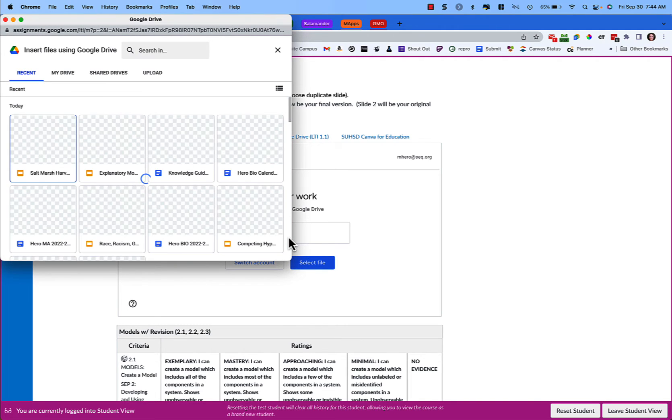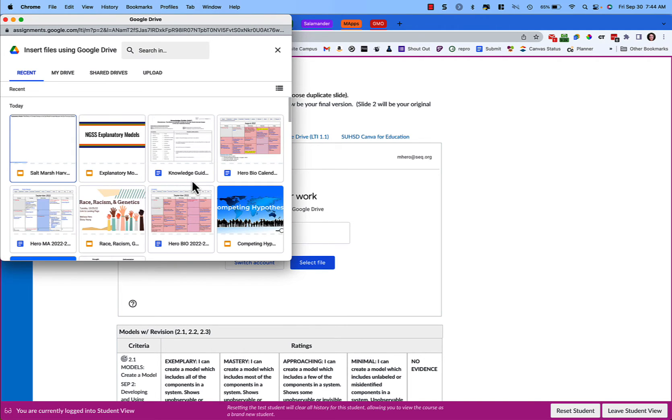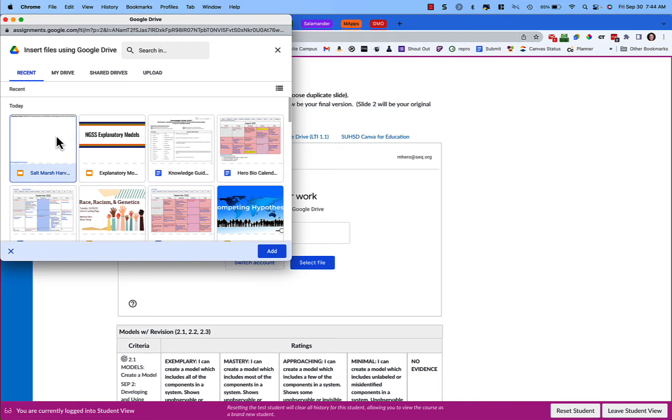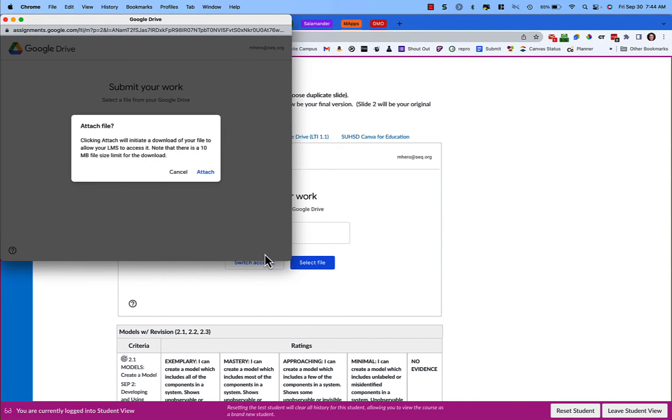It will show you a pop-up of your Google Drive and so you're going to click the assignment that you are going to use. If it was the one you just were working on it should be the first one and then you're going to click Add.